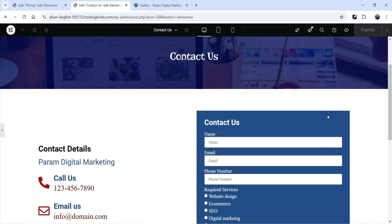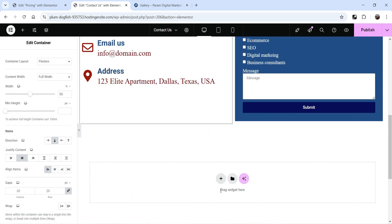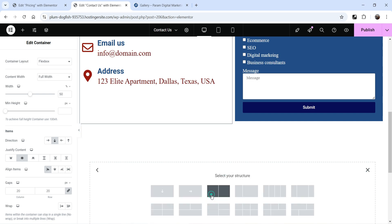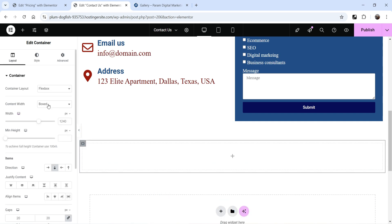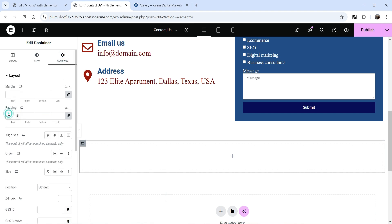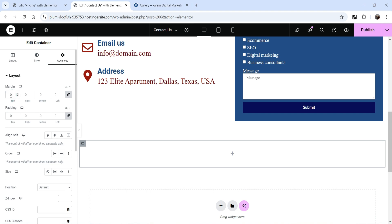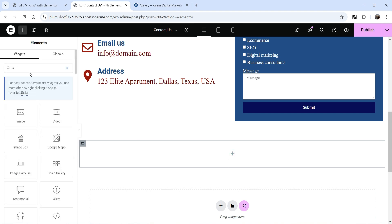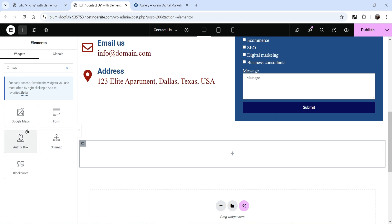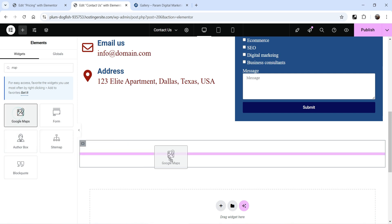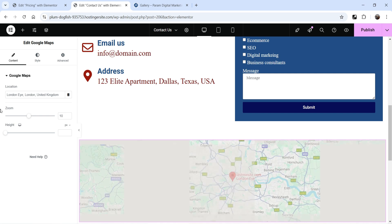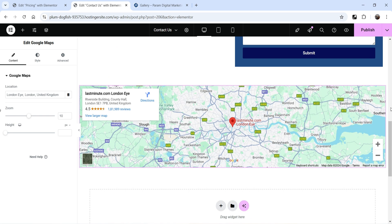Now let's add a map just below this section. Click on the plus sign and select a single column. Make it full width, go to Padding and set it to zero. Click on the plus sign and search for map. You will see the Google Maps option — drag it and drop it here. It will show the map of your business. You can add the location or address of your business and it will show the map for that location.